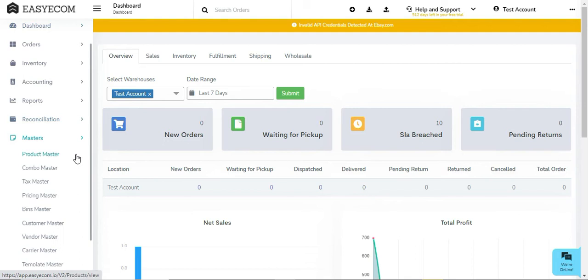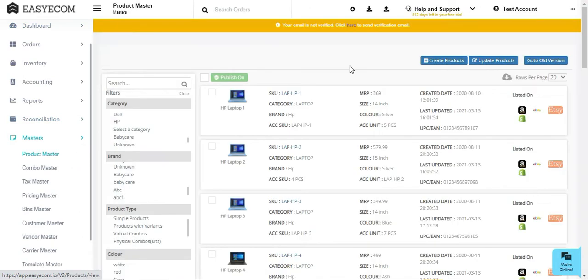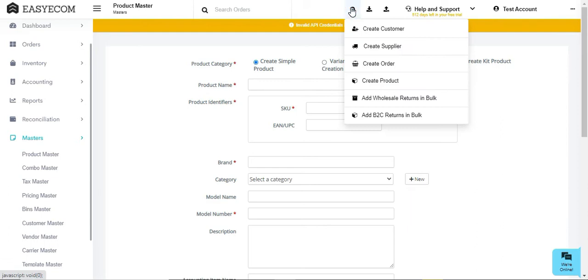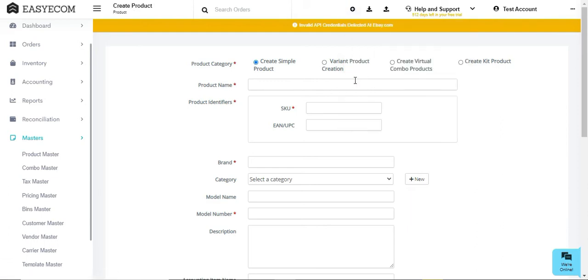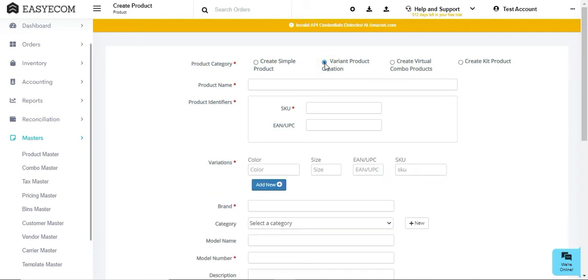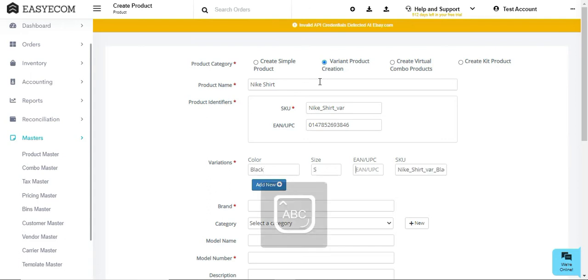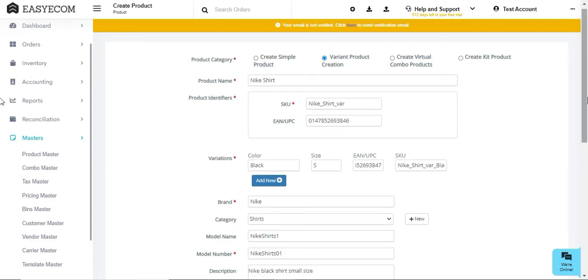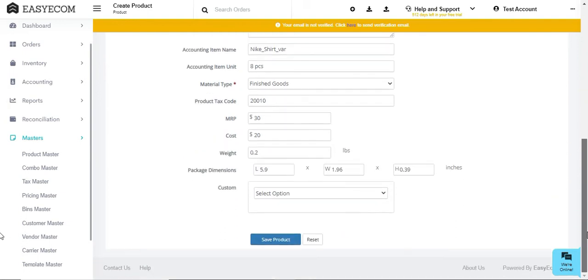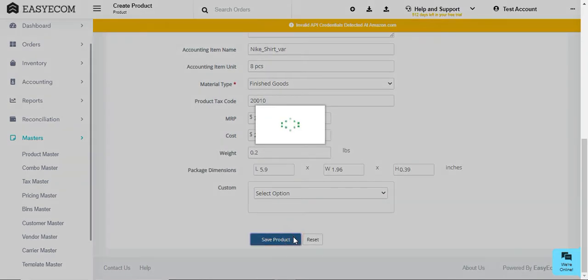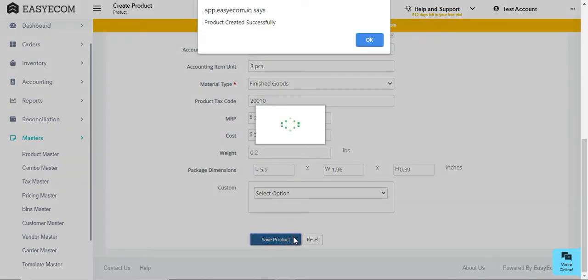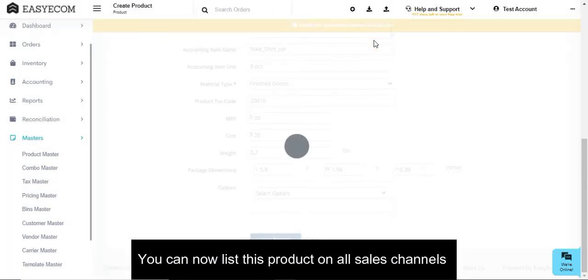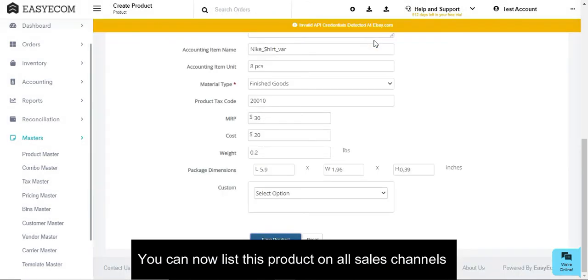For that, you need to go to Product Master and select Add a New Product. Or else, click on the plus icon and select Create Product. Now click on Create Simple Product or Variant product creation based on your product requirement. Enter all the details and then save the product. That's it. You can now make this product listing live on all your sales channels.